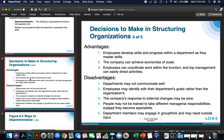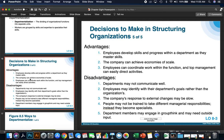The company's response to external changes may be slow if people are focusing only on their own department. People may not be trained to take on different managerial responsibilities and may become specialists only in their area. Department members may also engage in groupthink, and they may need outside input to think outside of their normal ways.